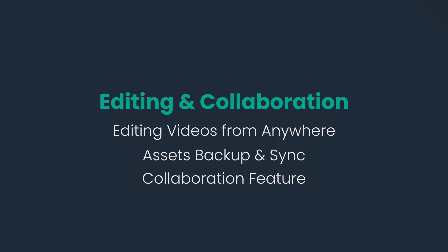In this video, we're going to show you the editing, assets backup and synchronization, as well as collaboration features of Wondershare Filmora 12.